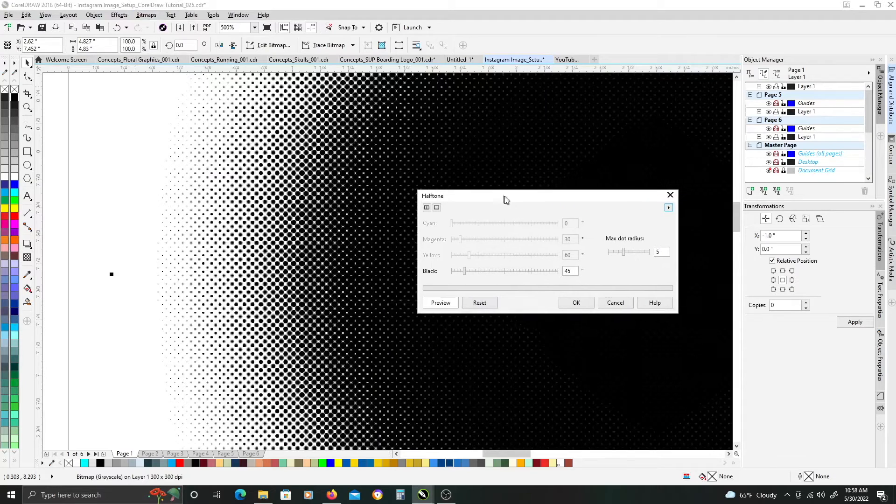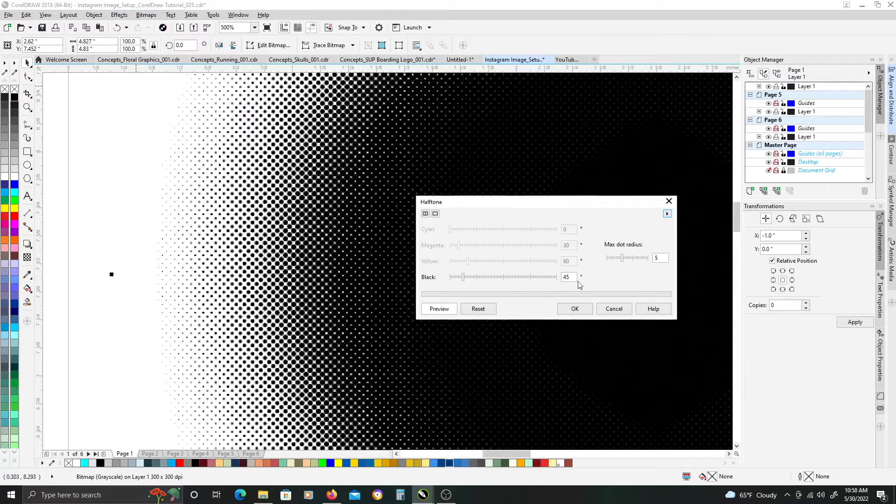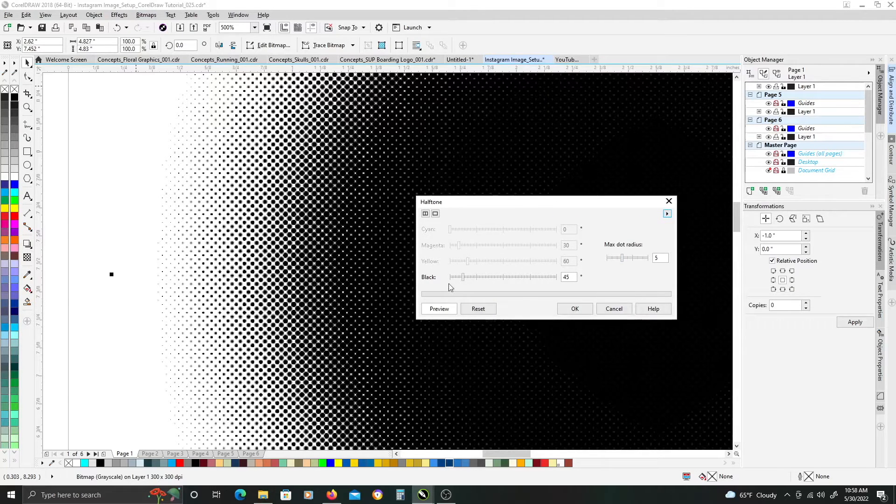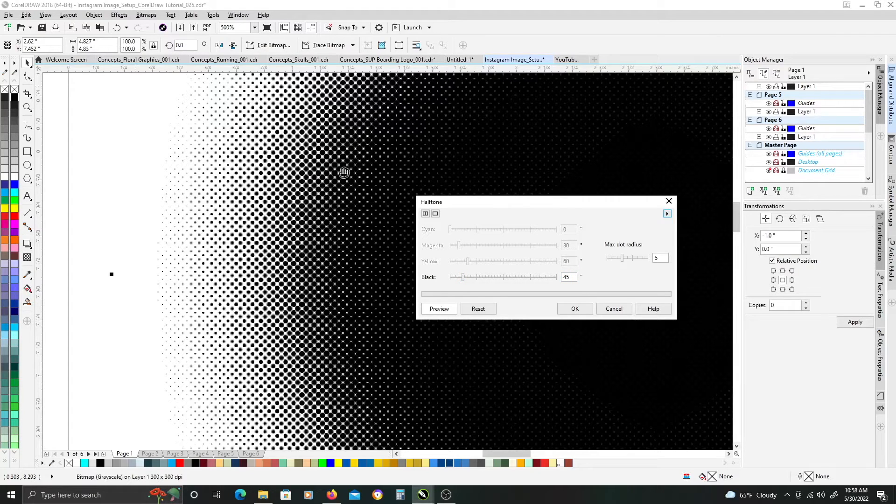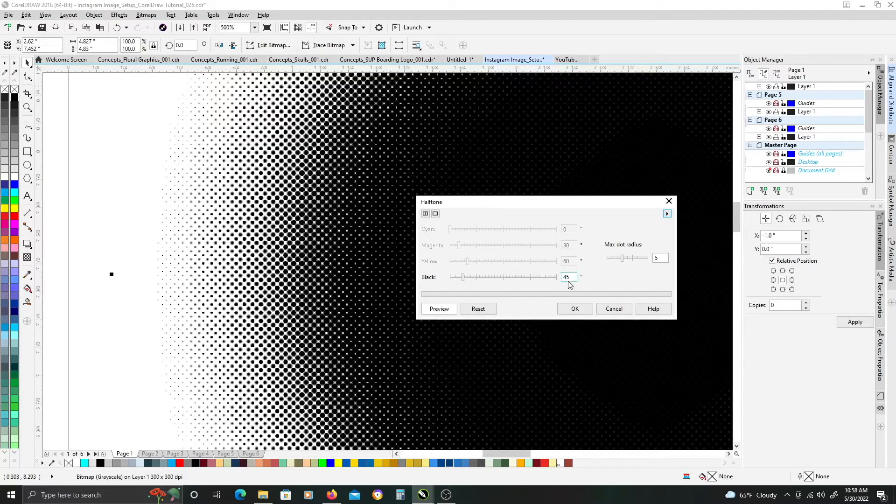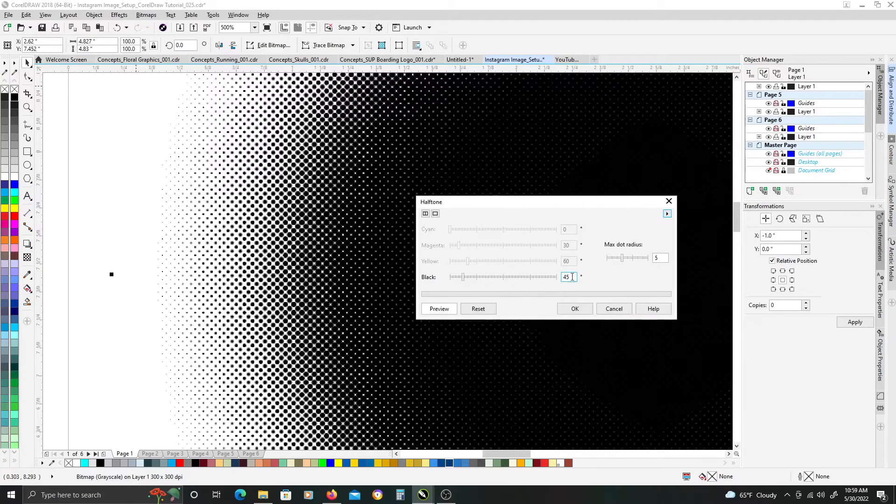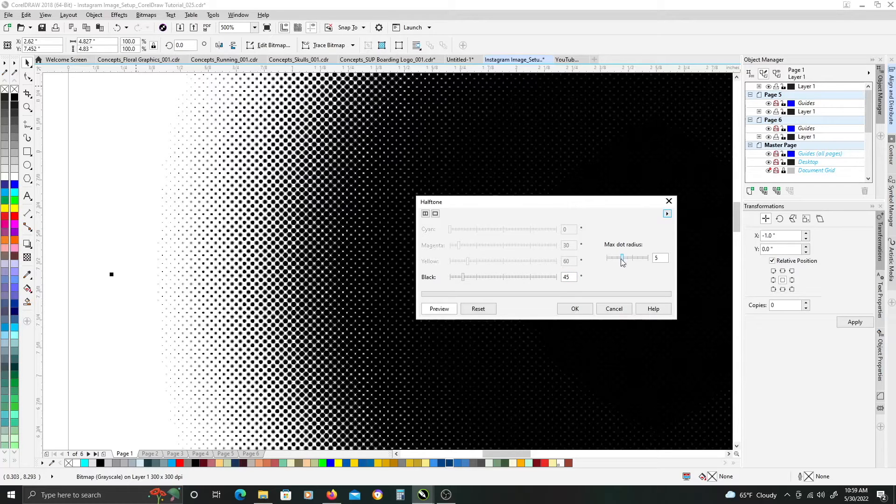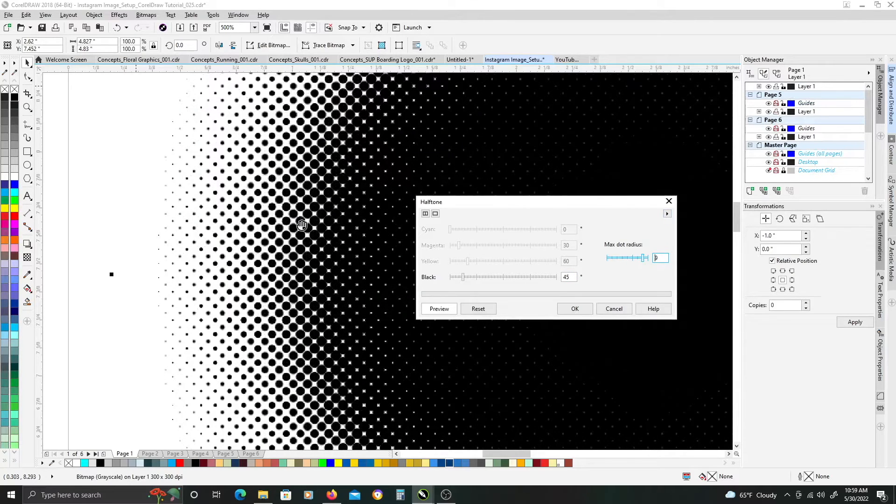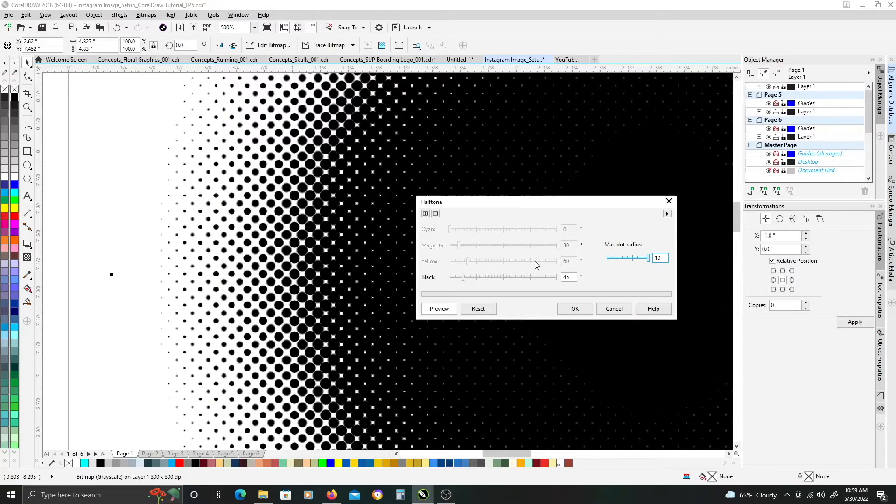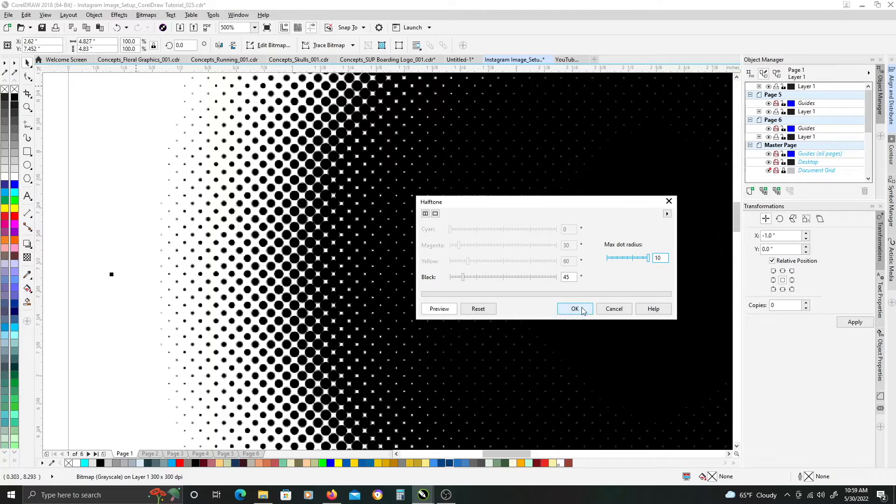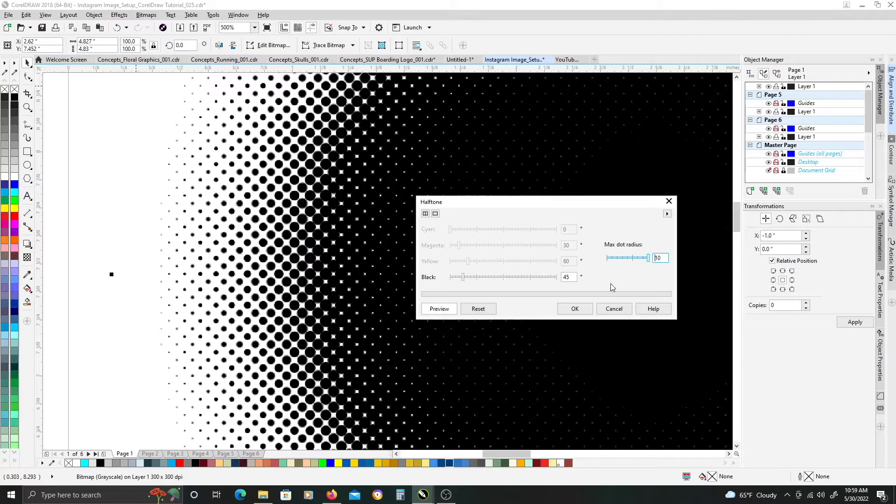And so, if you just want a standard kind of halftone effect, just leave the degrees for the black at 45, and this max dot radius, you can adjust up or down, and it adjusts the size of your halftone effect. I kind of want just a large effect, so I'm just going to scale it all the way up to 10 on mine.